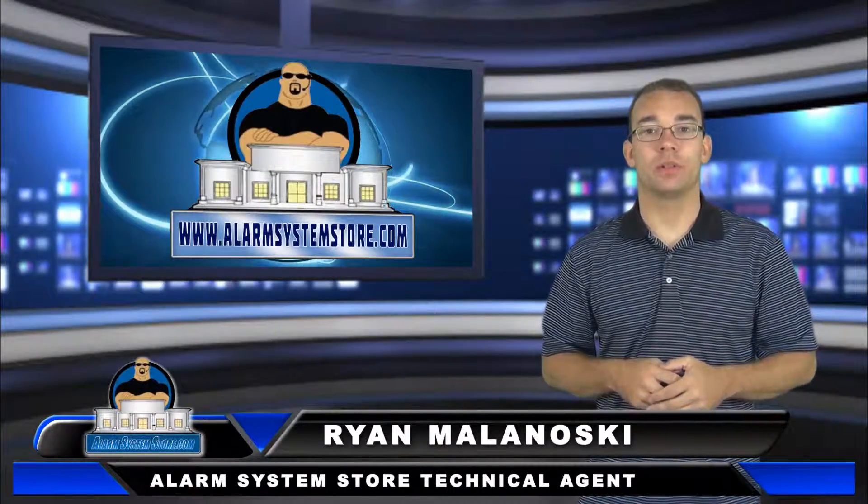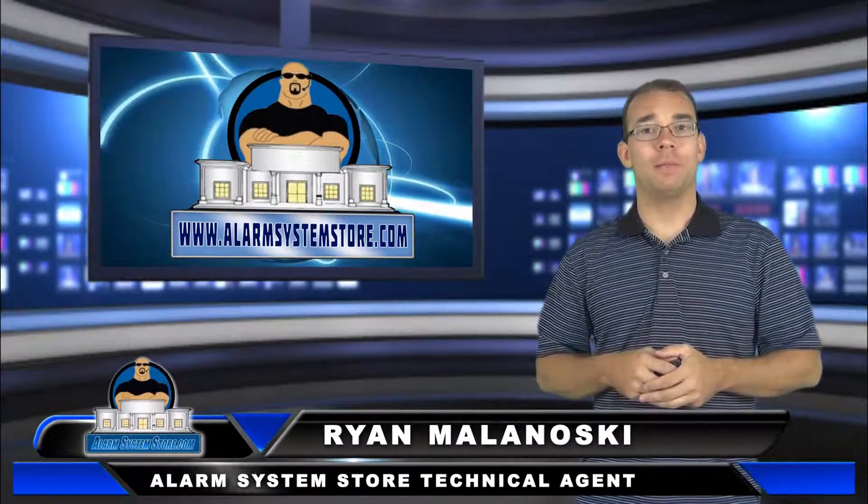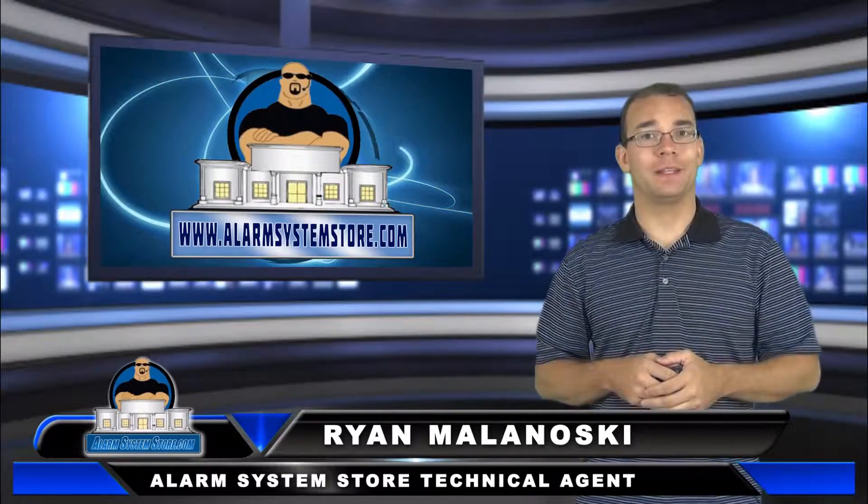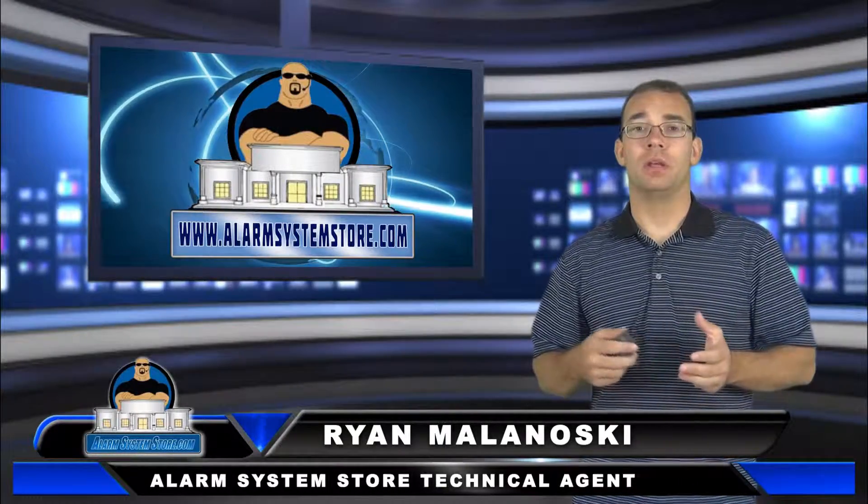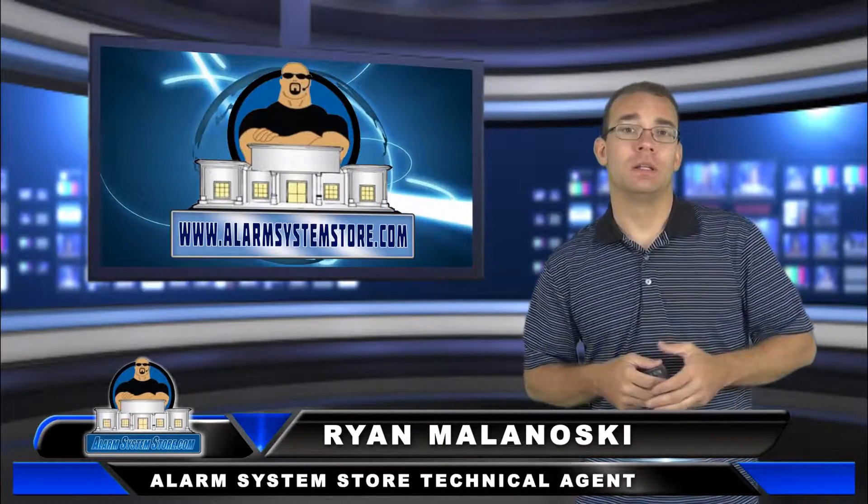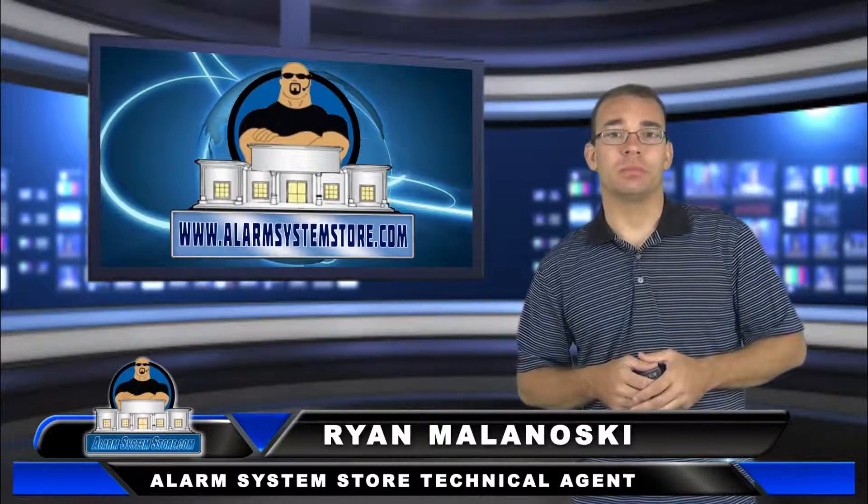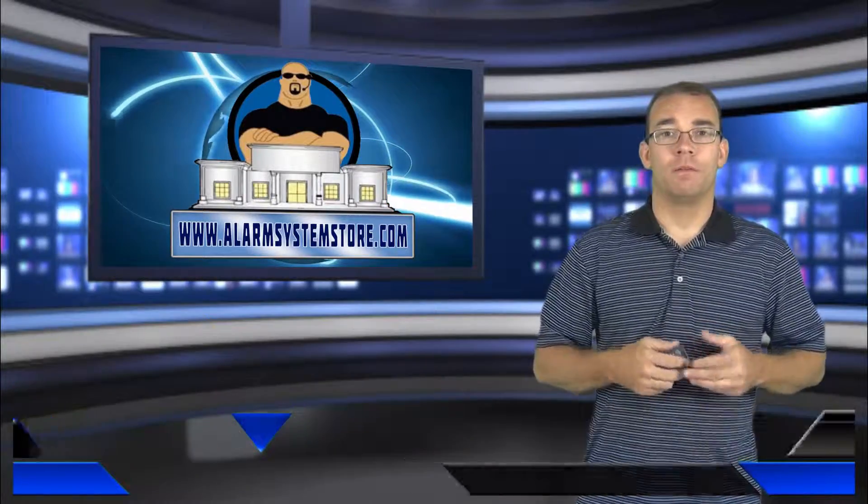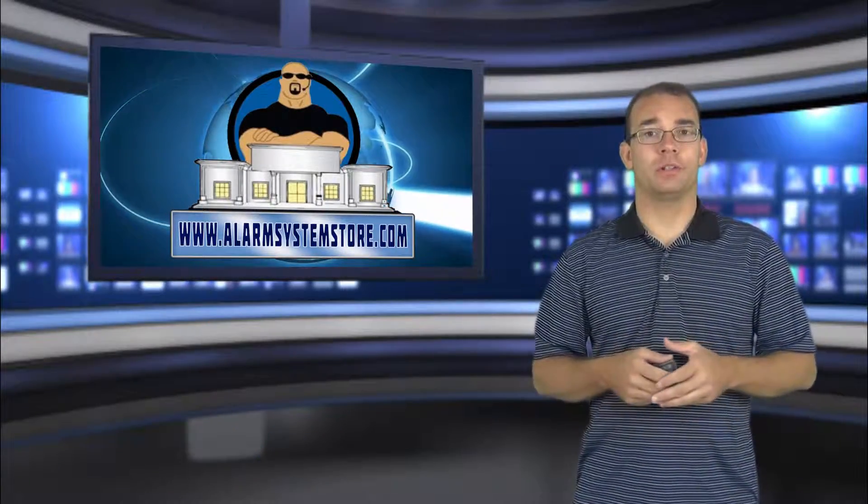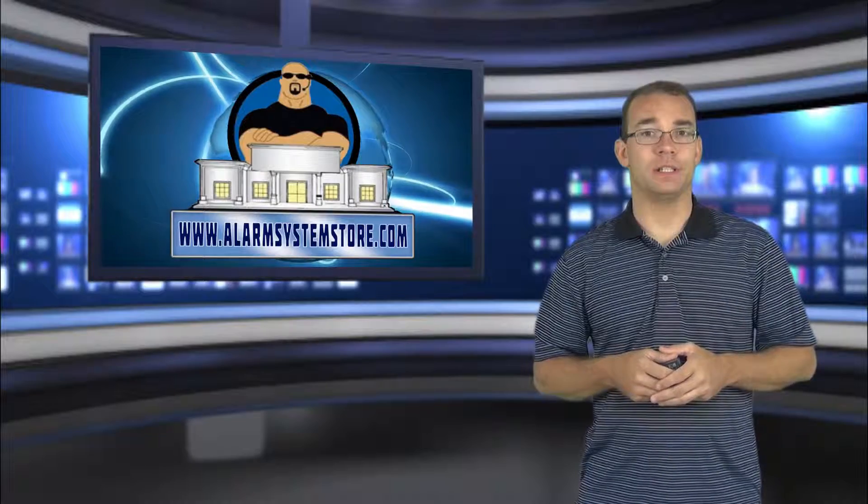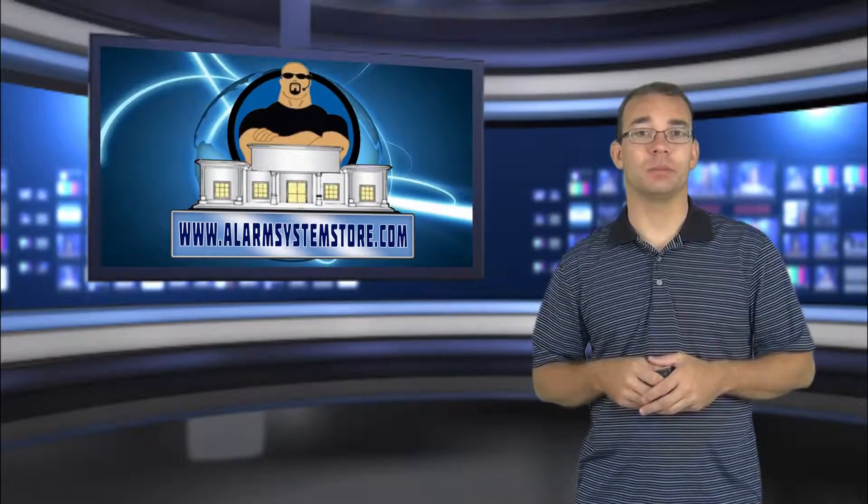Hey, Ryan here with AlarmSystemStore.com. I've been getting a lot of tech calls lately about my system saying secure system before arming or fault. I'm really going to touch on the Honeywell and the DSC systems.